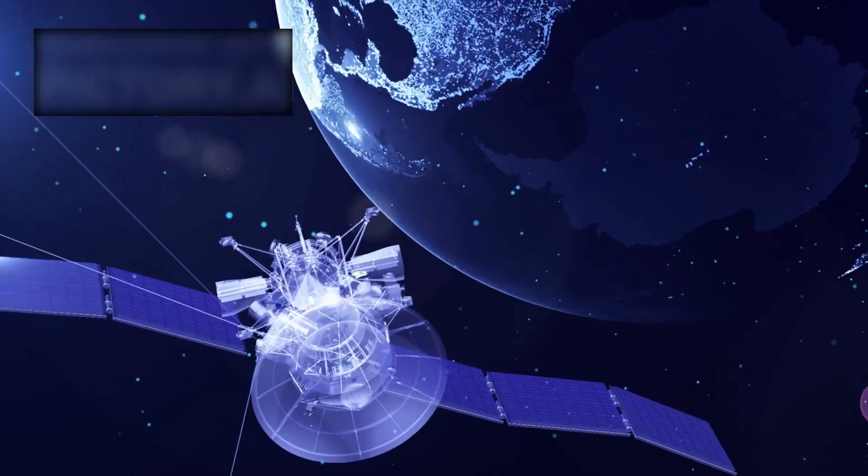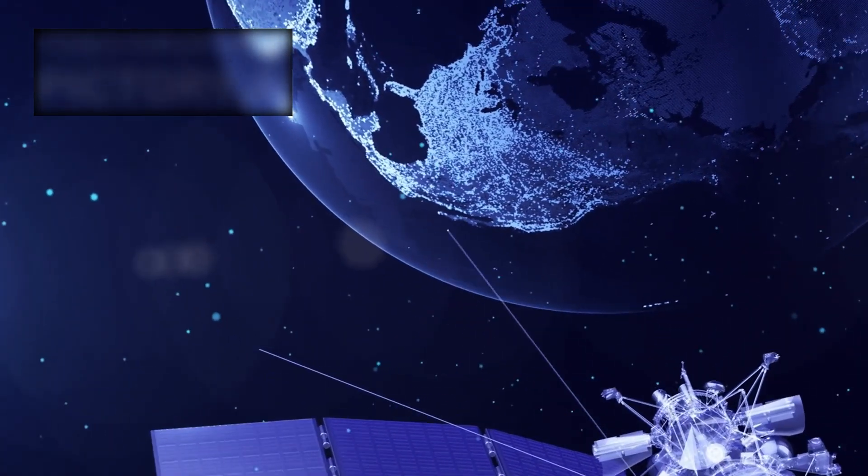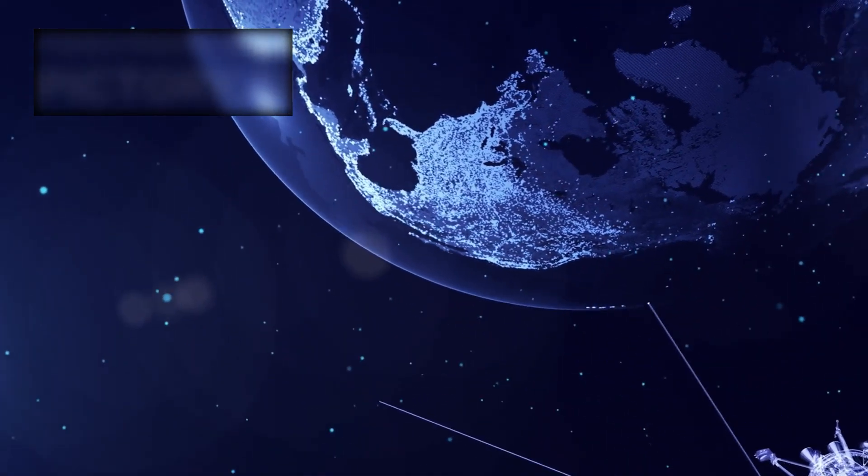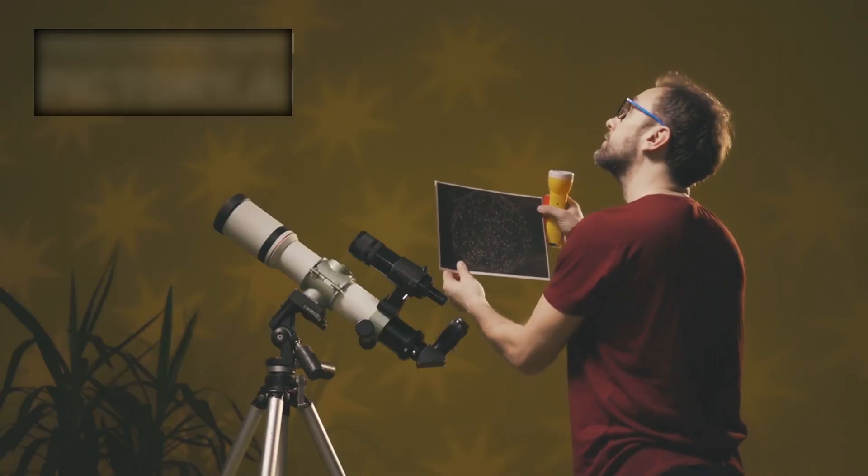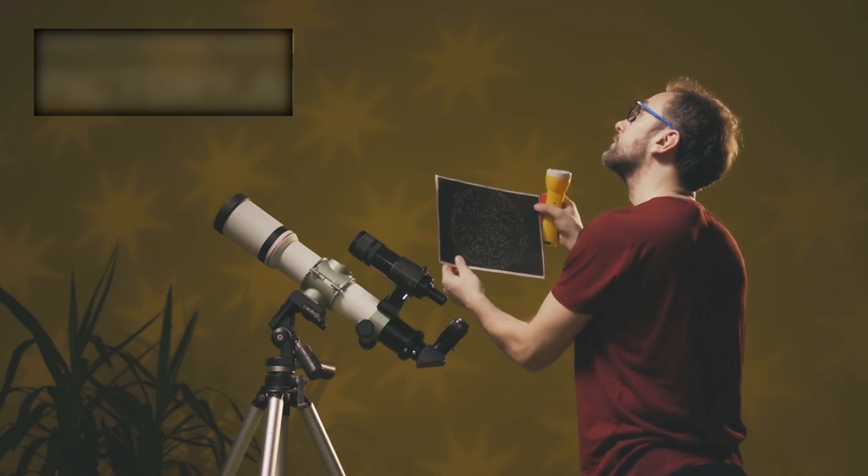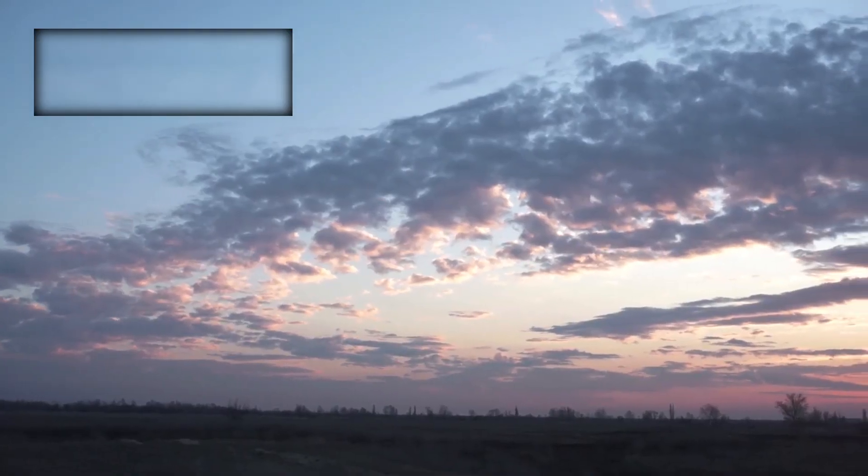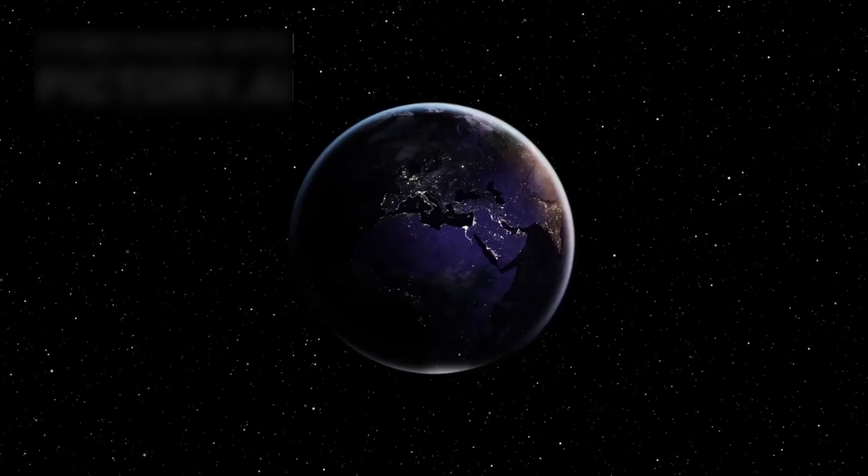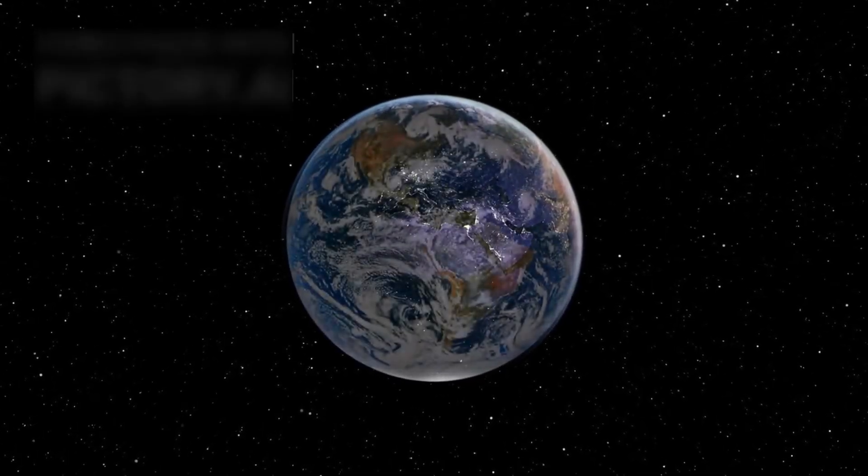The James Webb Space Telescope was designed to pierce that veil—to look beyond time itself, to witness the first dawn, the birth of stars, the moment when darkness finally gave way to light.